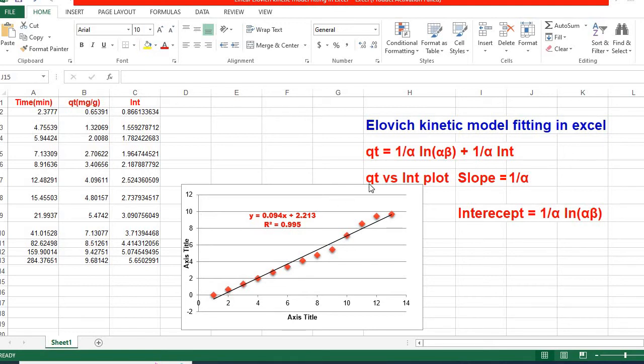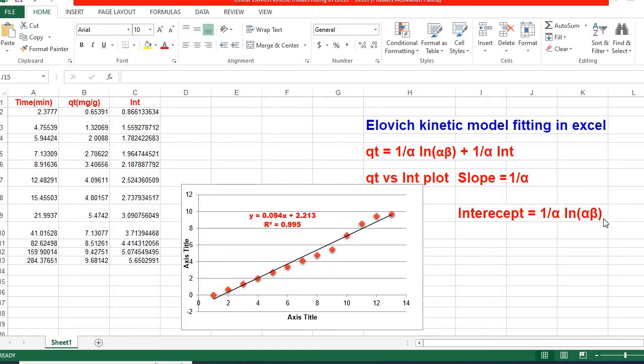So, from the q/t versus ln(t) plot, we get slope = 1/α and intercept = (1/α)ln(αβ).